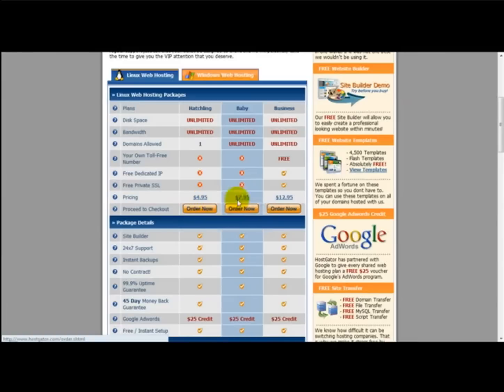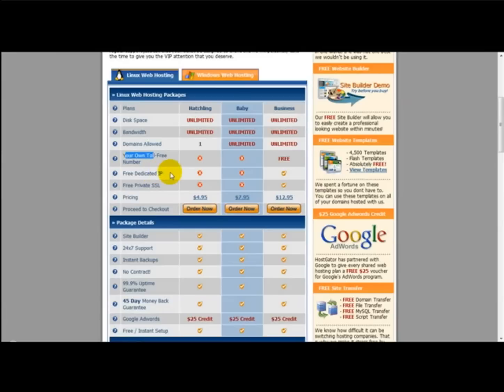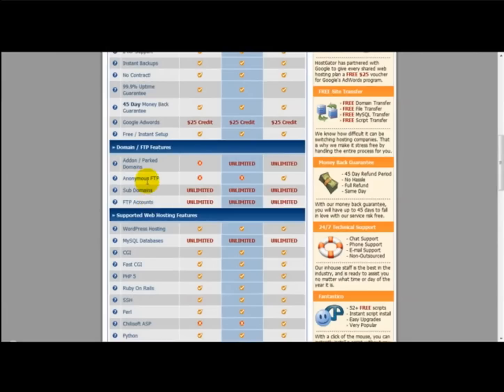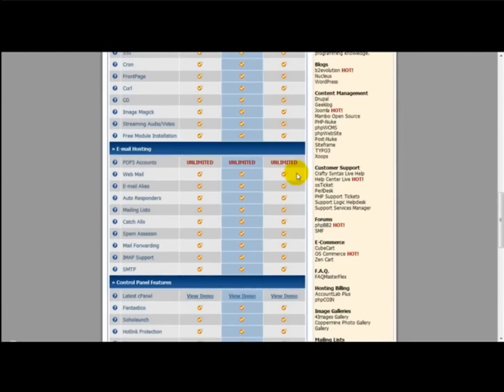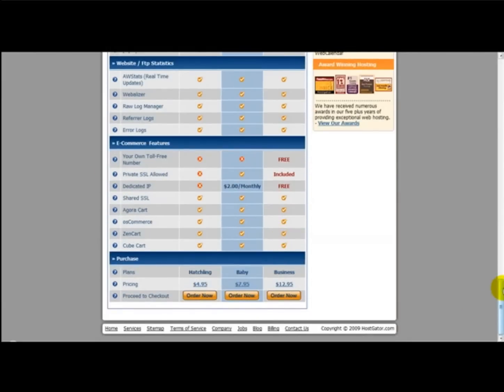As you can see here, they've got plans from $4.95 to $12.95 a month. The best one gives you unlimited domains, your own toll-free number, and free dedicated IP. That's $12.95 a month, and they also give you bonuses such as AdWords credit, instant backup, 24x7 support, add-on domains, anonymous FTP, and all the other different features.